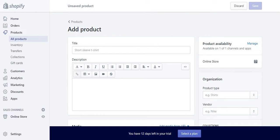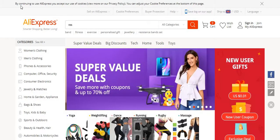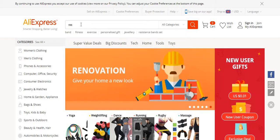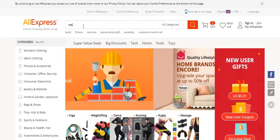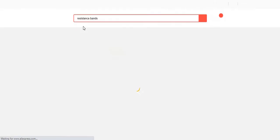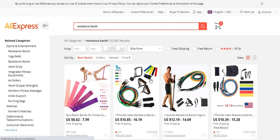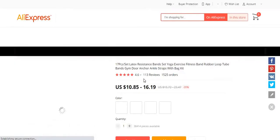As you can see on the main page here, I'm just going to go to resistance bands. I'm just going to choose a random one, so I'm just going to choose this one here.